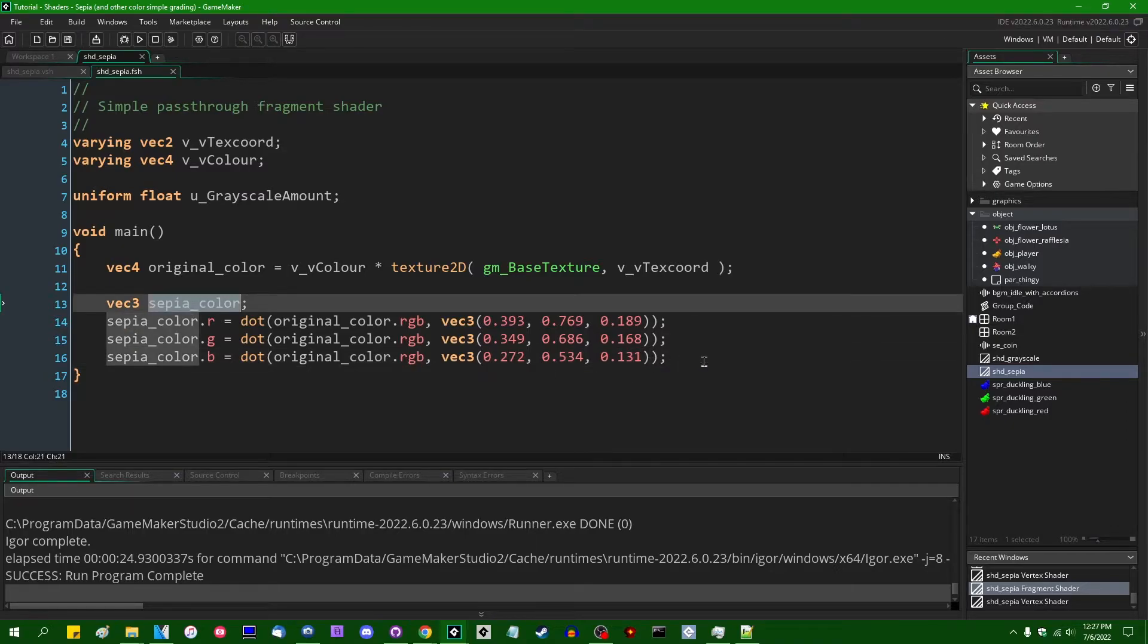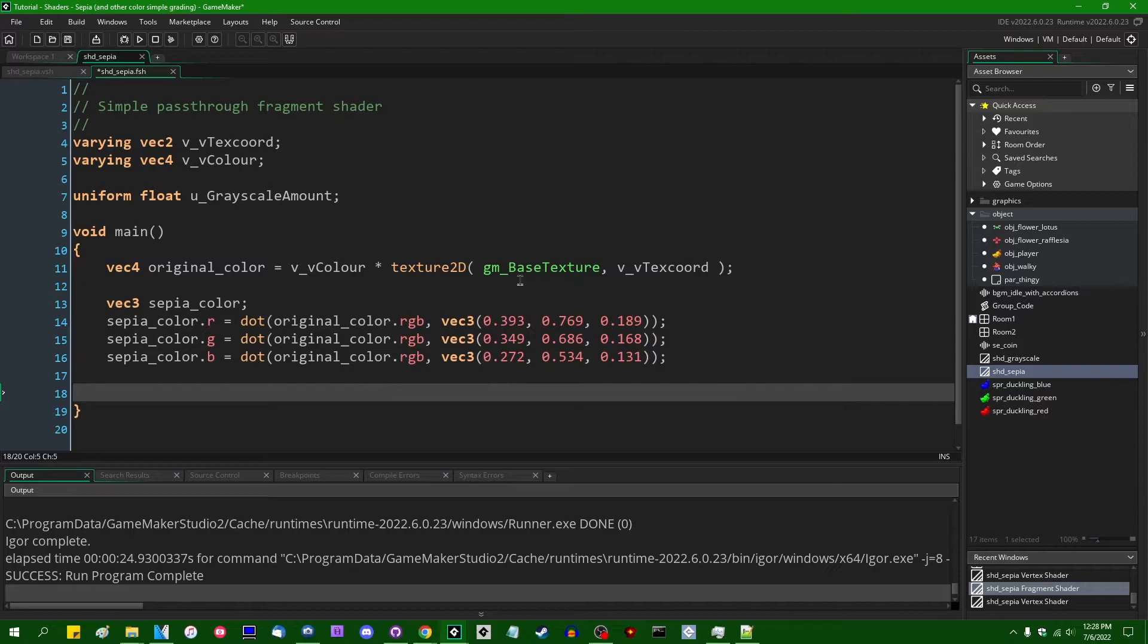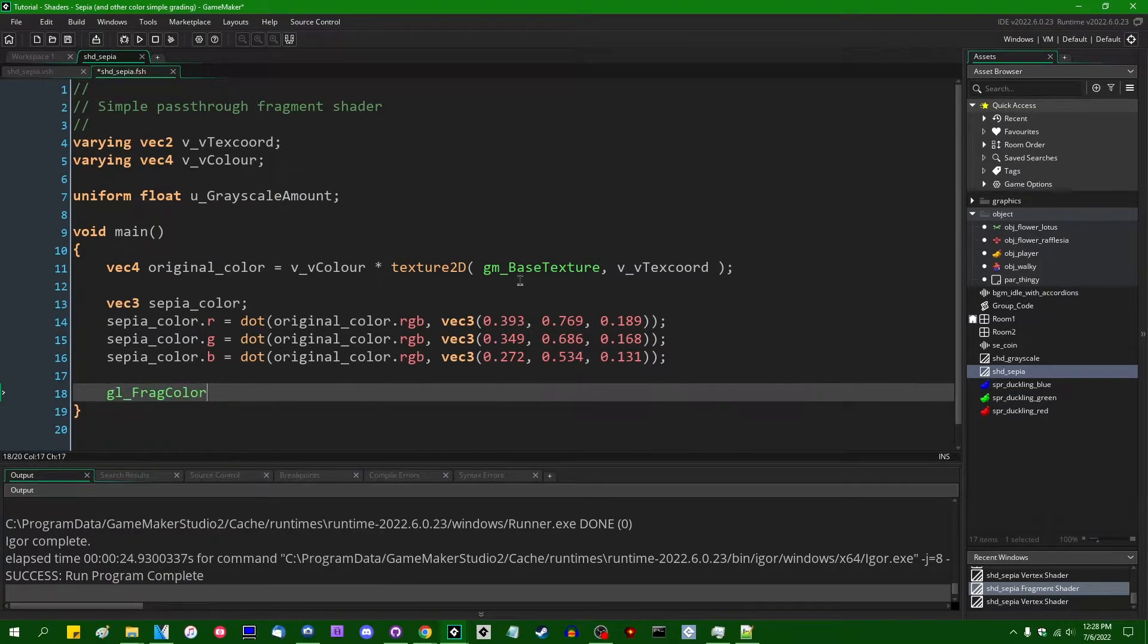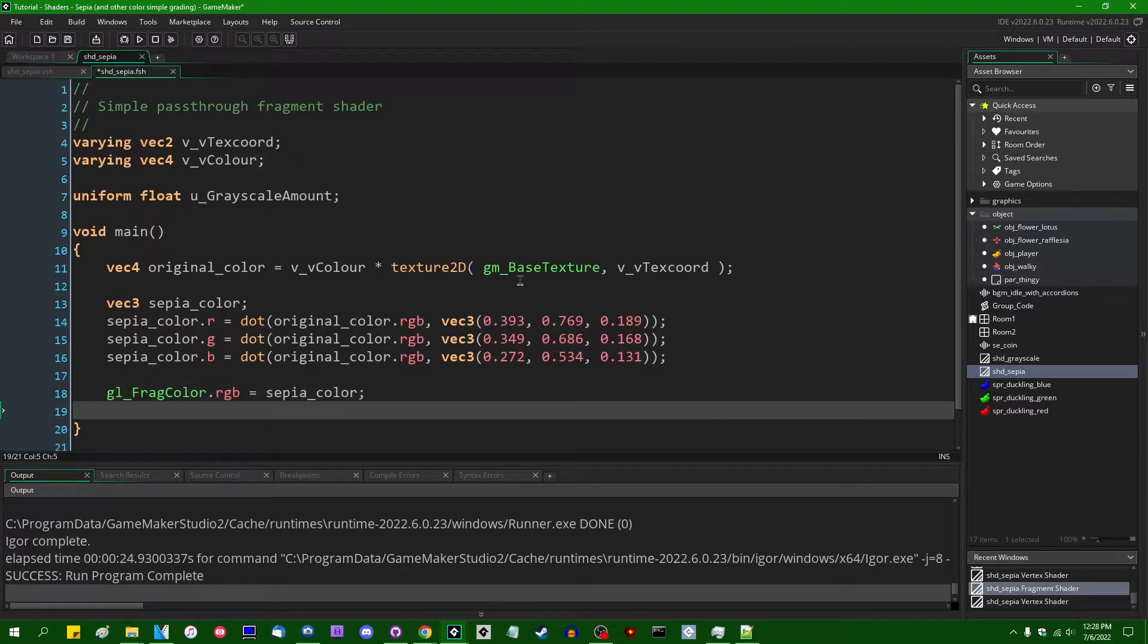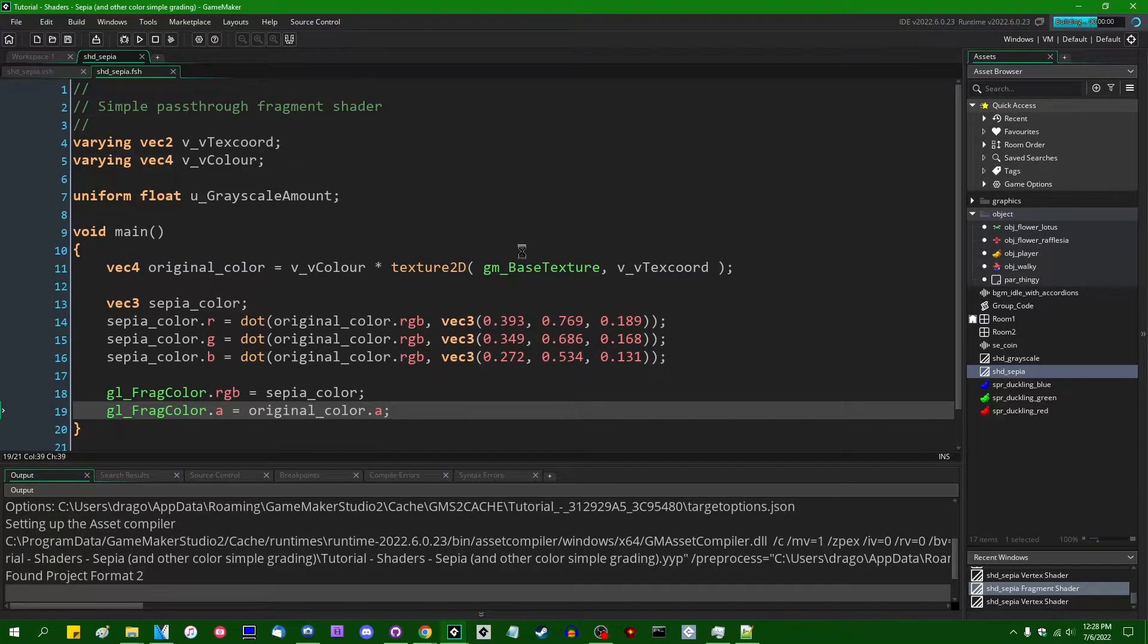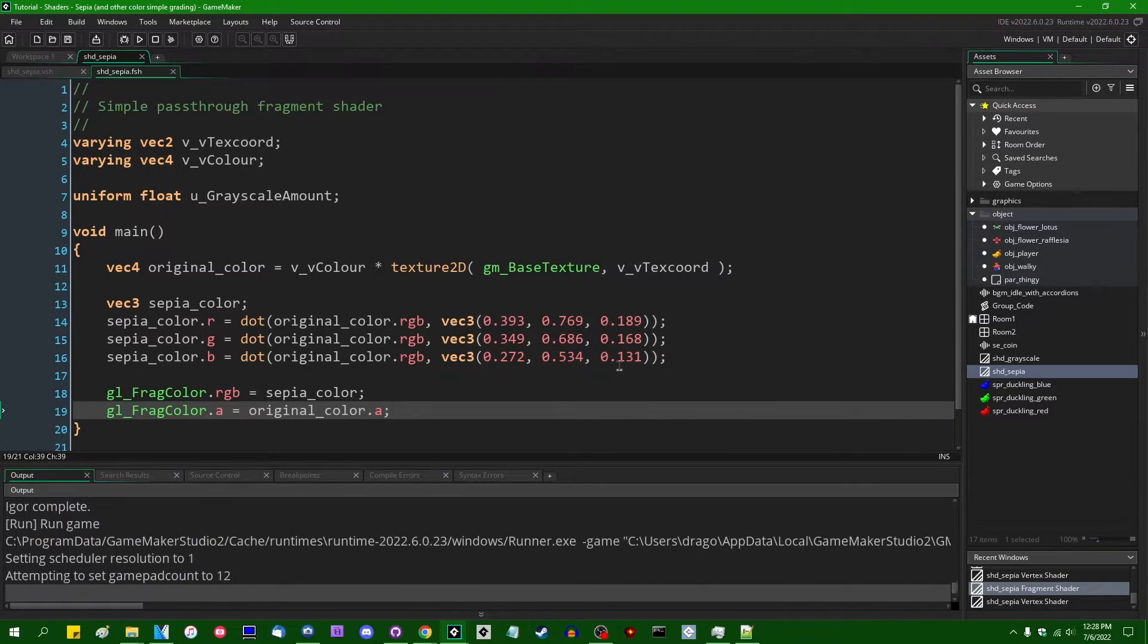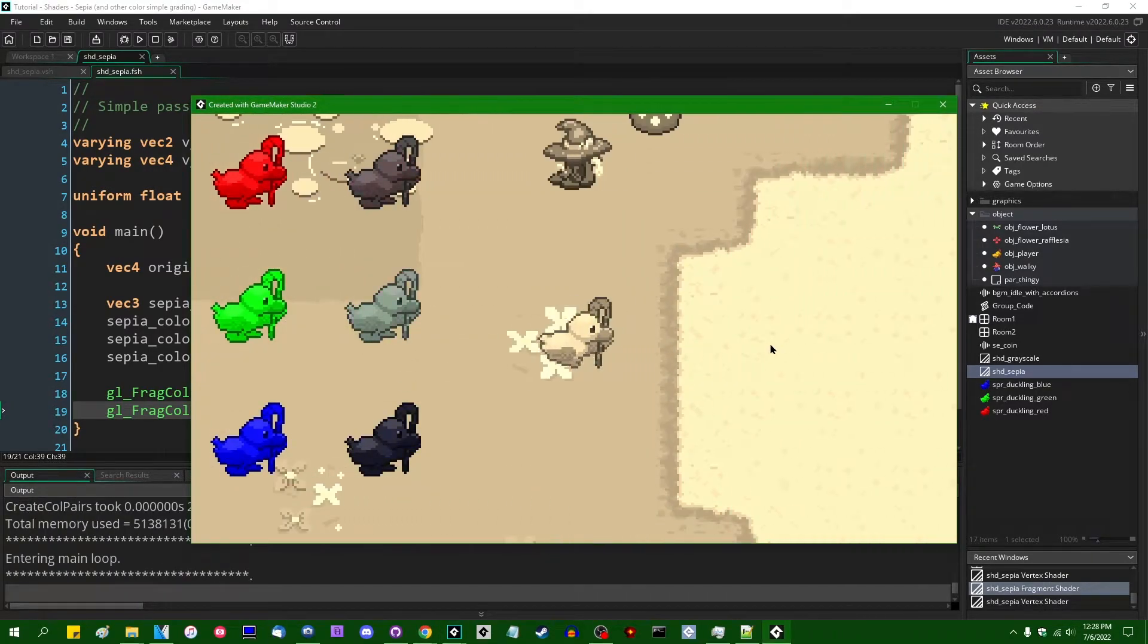So this is going to in the end when we're done with all this contain the amount of like brownish orange sepia that we want to assign it to gl frag color dot RGB. And then can't forget the alpha, gl frag color dot alpha is going to be equal to original color dot alpha. And when we run the game now, we should have something that looks more or less like a sepia color effect.